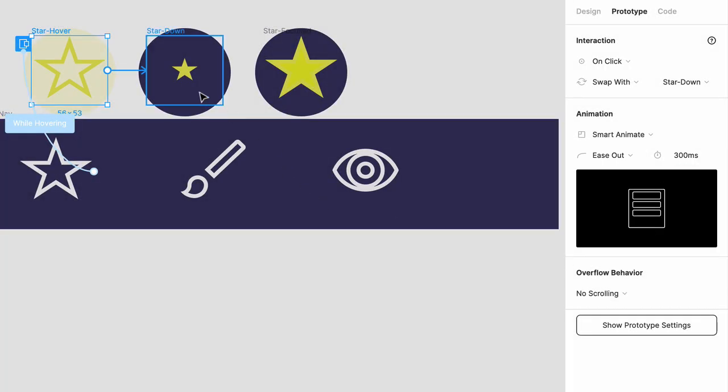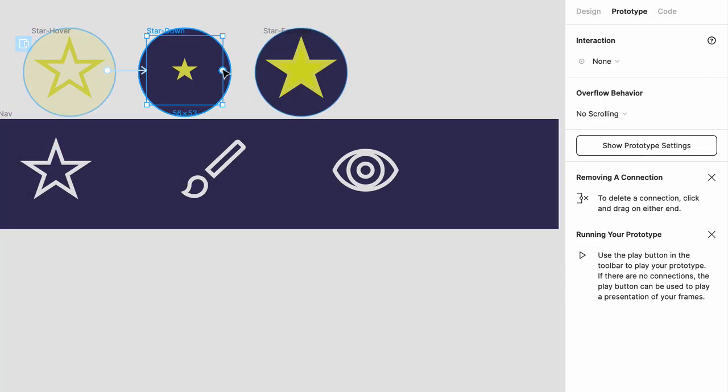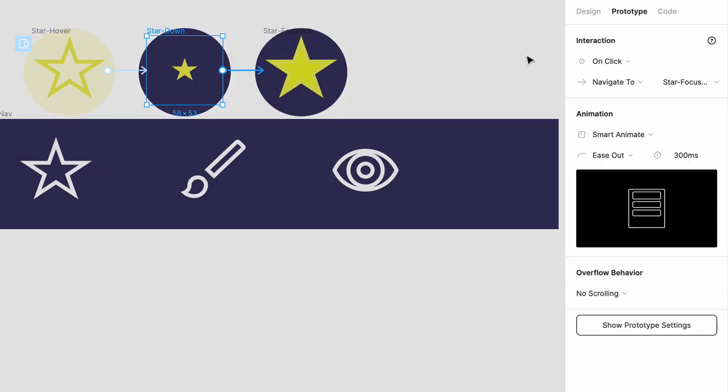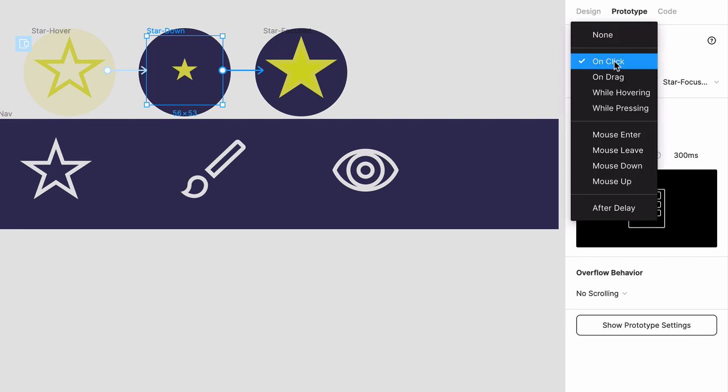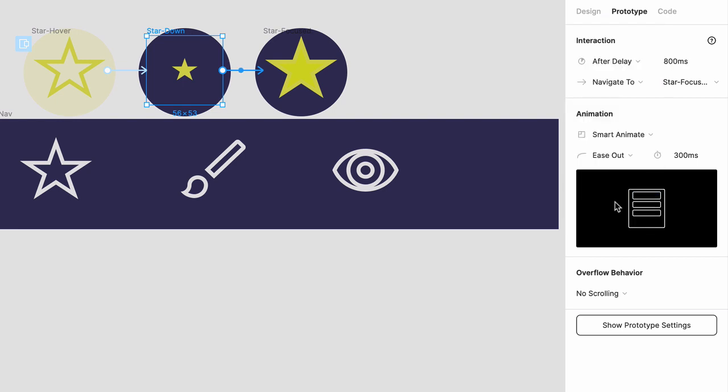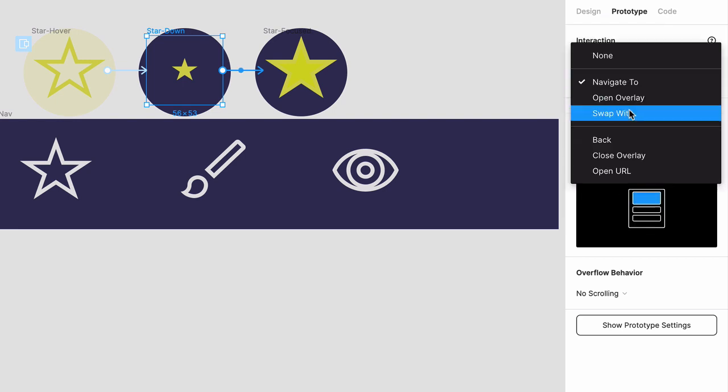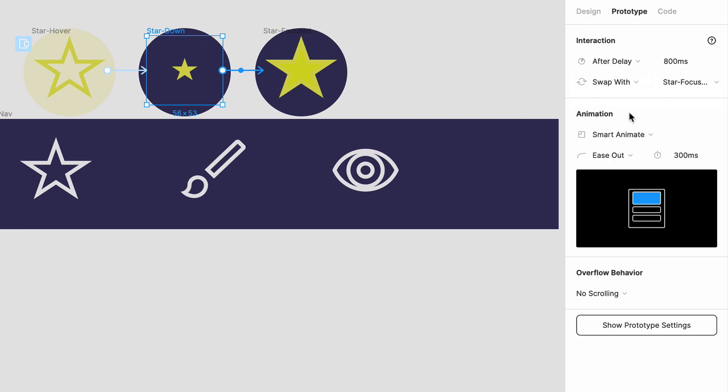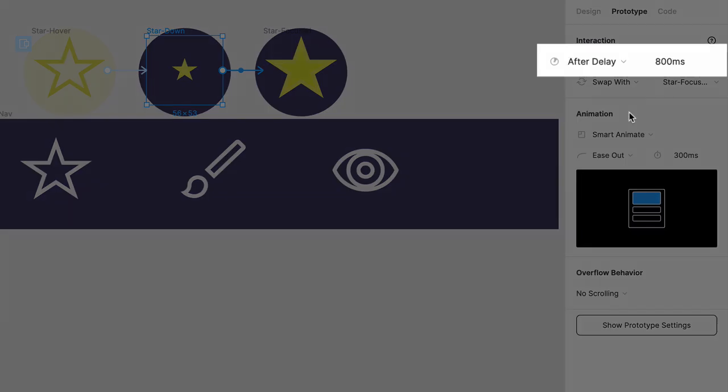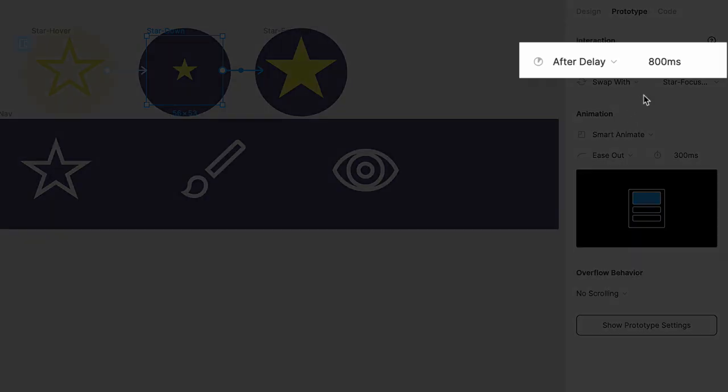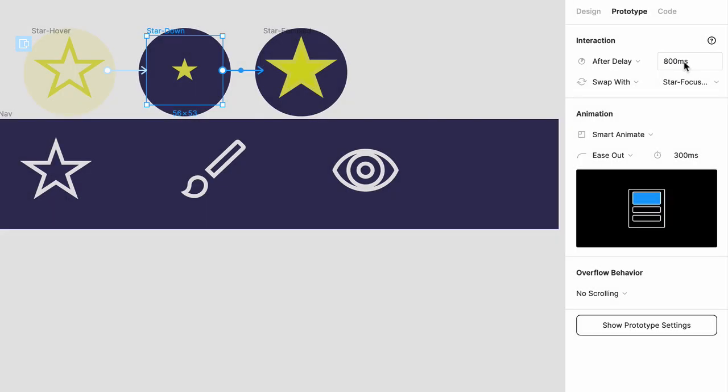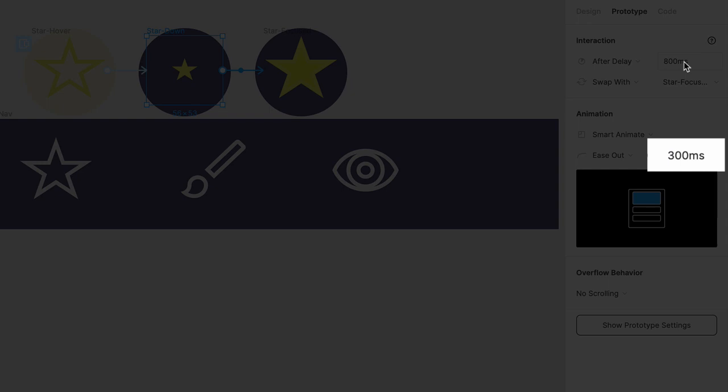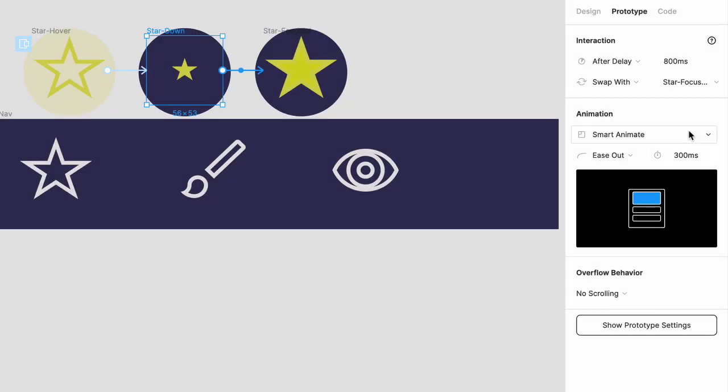Next drag this handle from star down to star up. The interaction will be after delay, and then swap with star focused. Now it's important you understand there's actually two animations here. The first is the delay before the animation starts, and the second is the speed of the animation itself. To help you visualize them, I'm going to make these a little bit long. So the delay is going to be 800 milliseconds, and then 300 milliseconds for the animation.